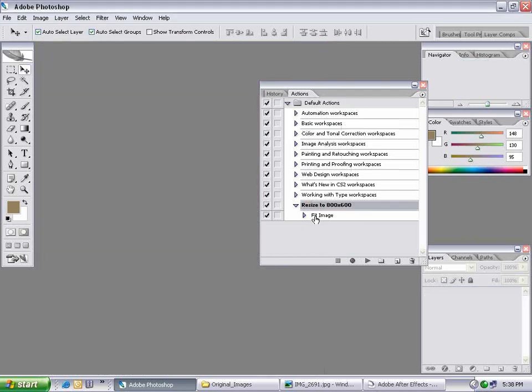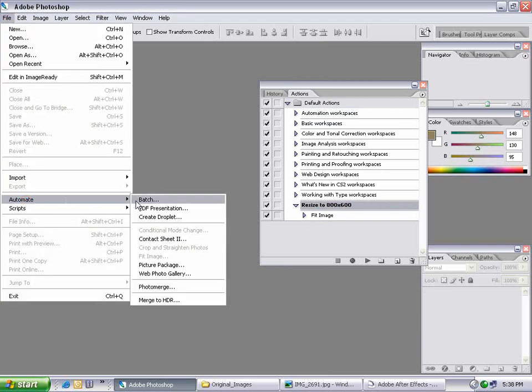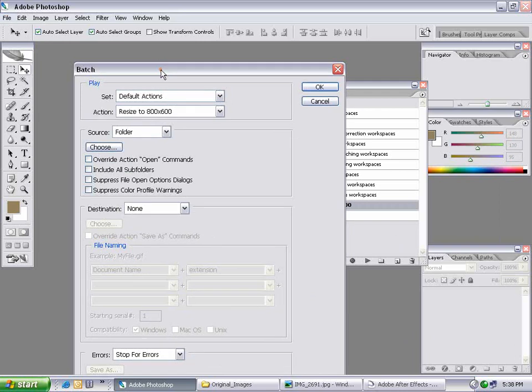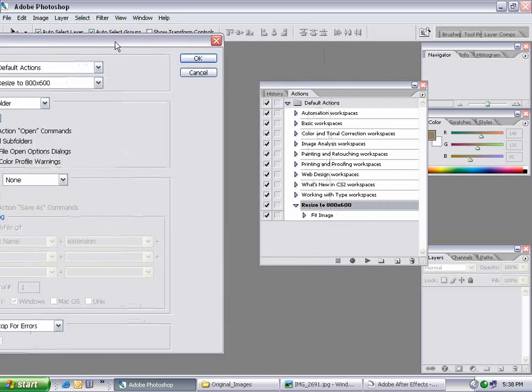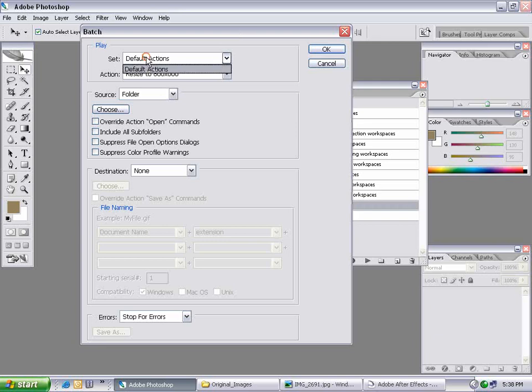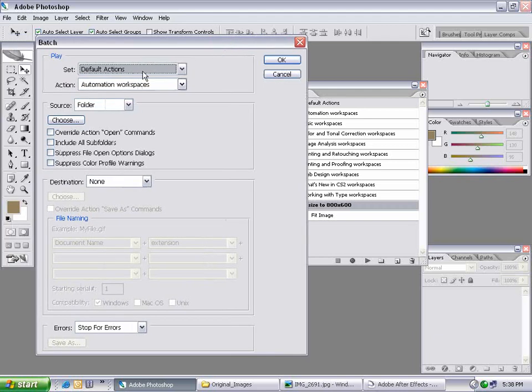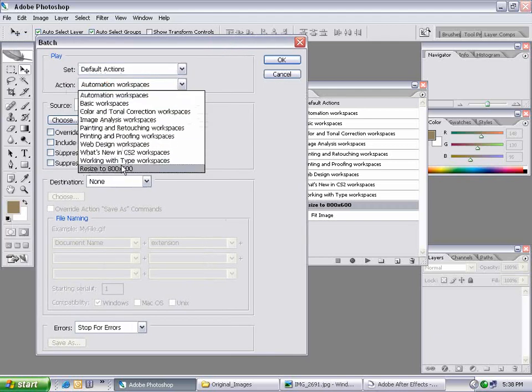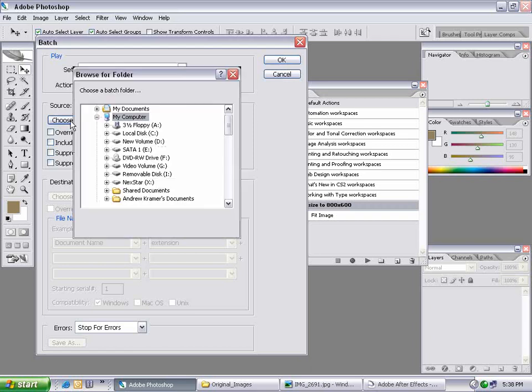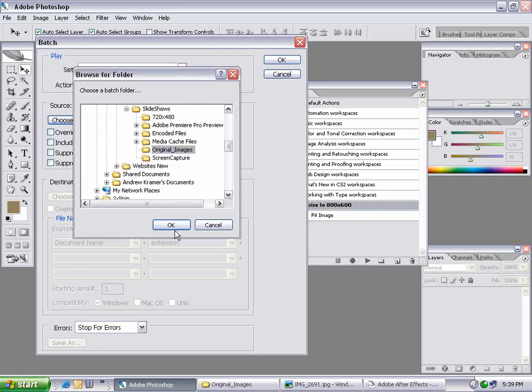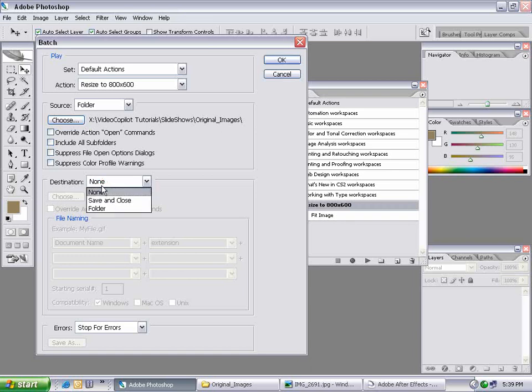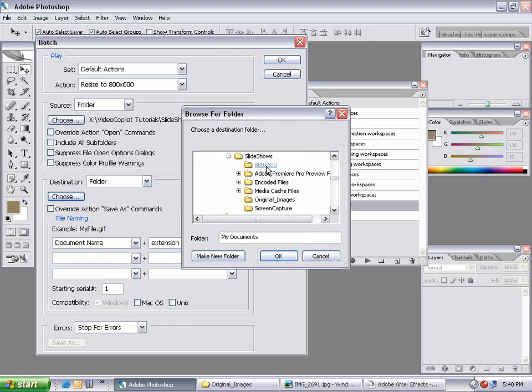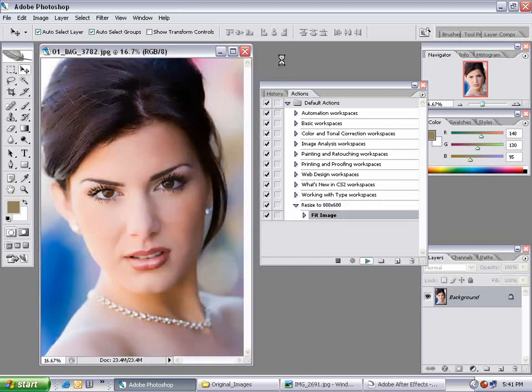Now I have my action. I'll go File, Automate, Batch. I'll set up a batch action that will run through all my pictures and apply this resize action. I'll set it to the default actions folder, choose the action resize to 800 by 600, choose my original images folder as the source. The destination is what it will do with these pictures after processing. I don't want to erase my originals, so I'll choose Set to a Folder, selecting my 800 by 600 output folder. Hit OK and sit back and relax.